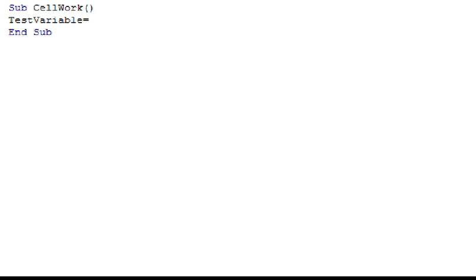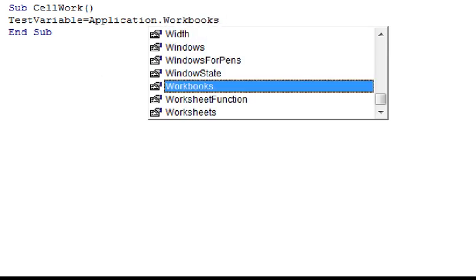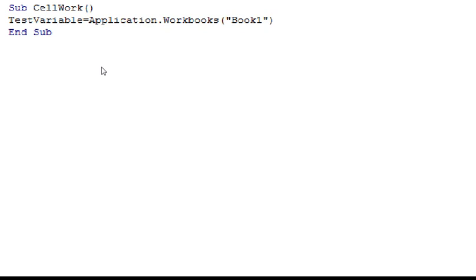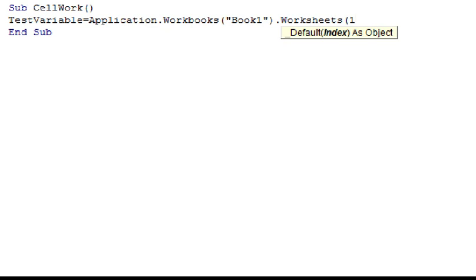To reference a cell using the full hierarchy in VBA, we need to tell Excel to move down from the largest object to the one we're interested in. The biggest object is the Excel application itself, so the first thing we type is Application. The next object down is the workbook, so type a dot operator, then Workbooks, and then the name of the workbook in parentheses and quotation marks — in my case, Book1. Next down is the worksheet, so type another dot operator, then Worksheets, and then 1 in parentheses.